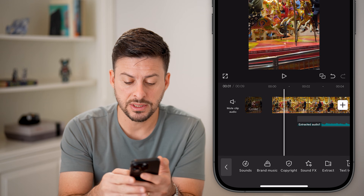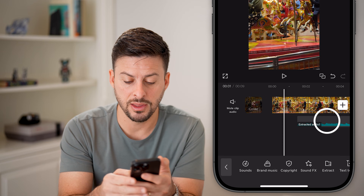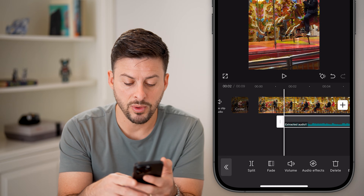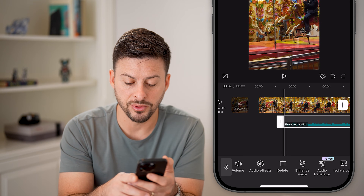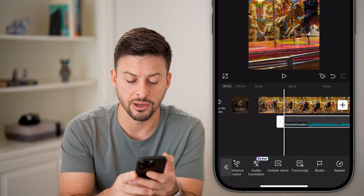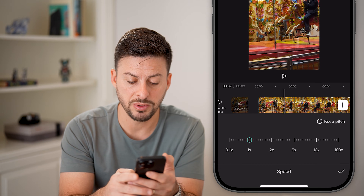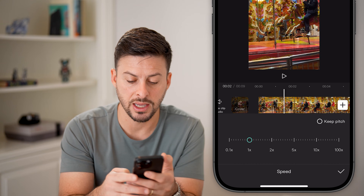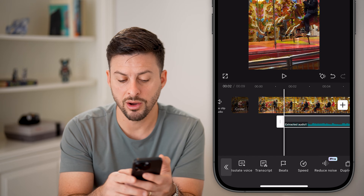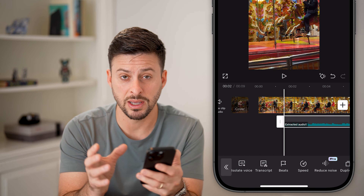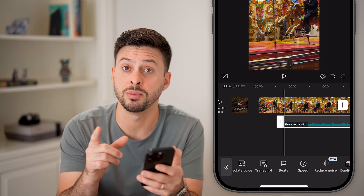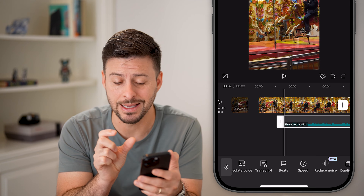We can always tap on the video or the audio here and do a couple of different things. If you're pretty close, you can always adjust the speed by making it a bit faster or a bit slower. You can basically squeeze it or expand it to be essentially in sync.